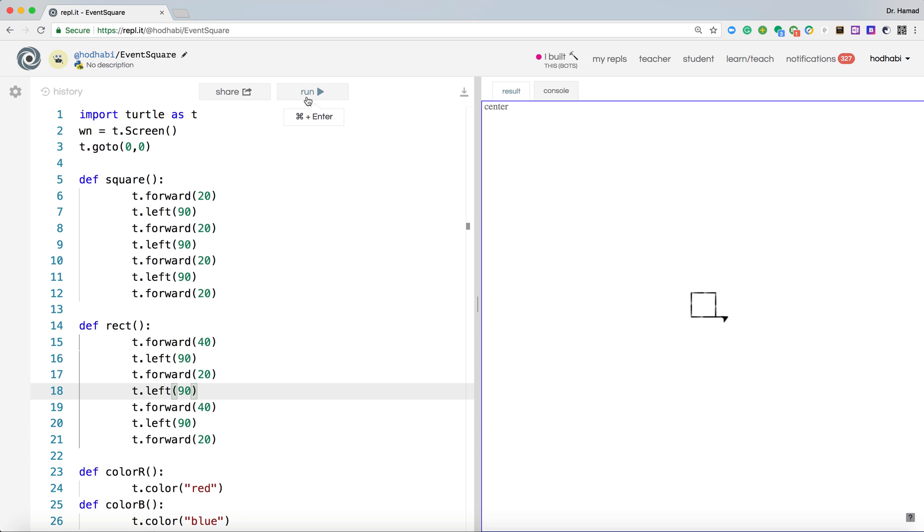If I press R, it does a rectangle. If I keep pressing, it will change directions while it's doing that, so it brings some different shapes.